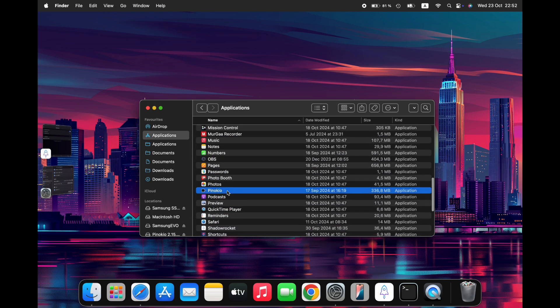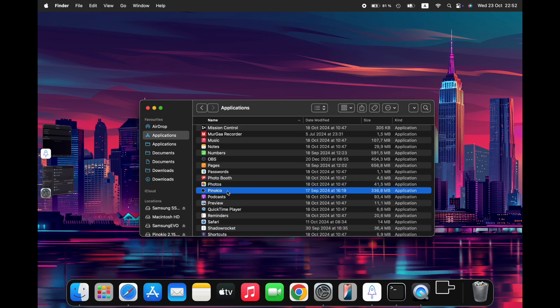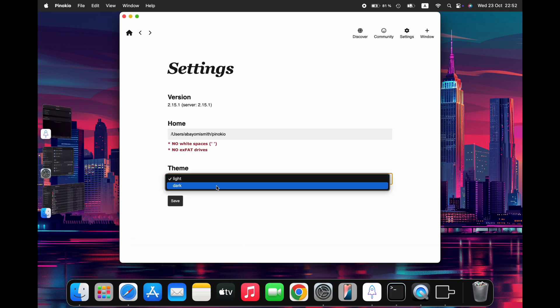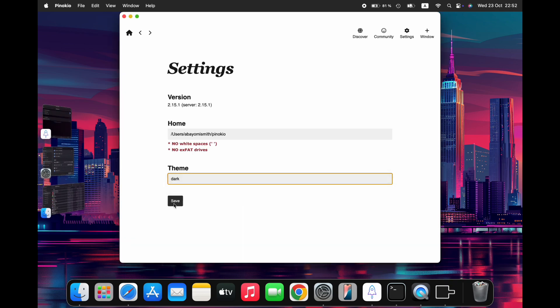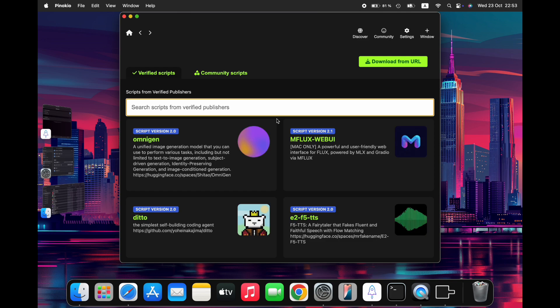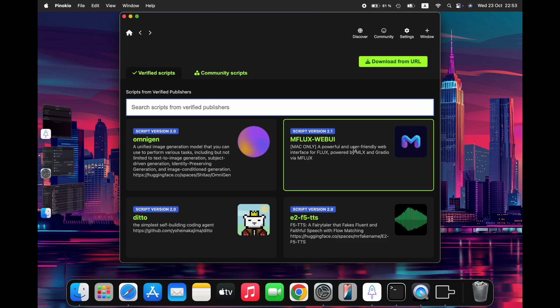Now open the Pinocchio app, set your preferred theme color. We'll choose a dark theme for this tutorial and save our changes. Next, click the Visit Discover Page button to explore the various AI tools available. On this page, we'll find mFlux Web UI, which is the web-based interface for mFlux. Click on it to access its download page.